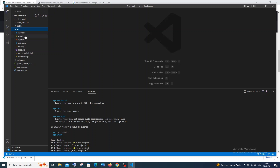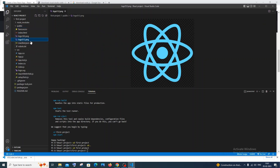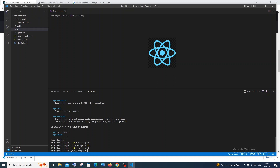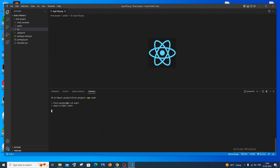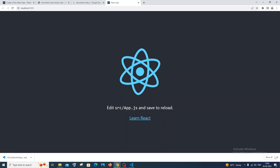First, run 'cd first-project' to come inside the project folder. You can see that 'react-project' is the outer folder and 'first-project' is the React project name. Then run 'npm start' and hit Enter. You'll get 'webpack compiled successfully'. If you're opening it for the first time, you'll be asked to select a default browser — I'll go with Google Chrome and click OK. This is the first React app running.